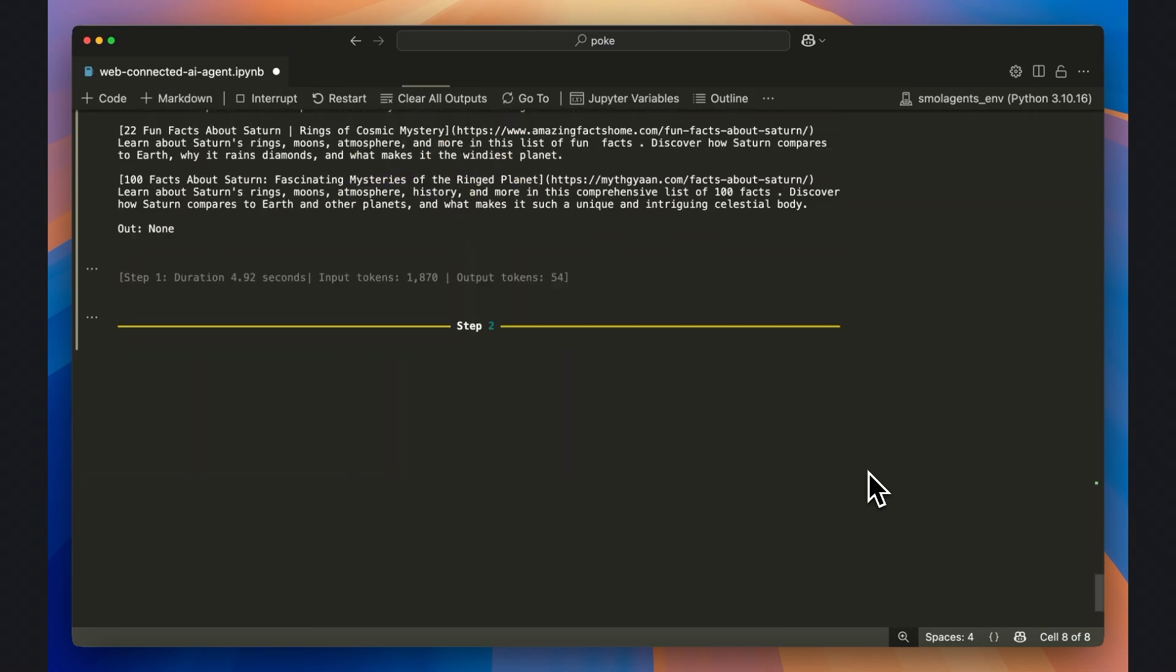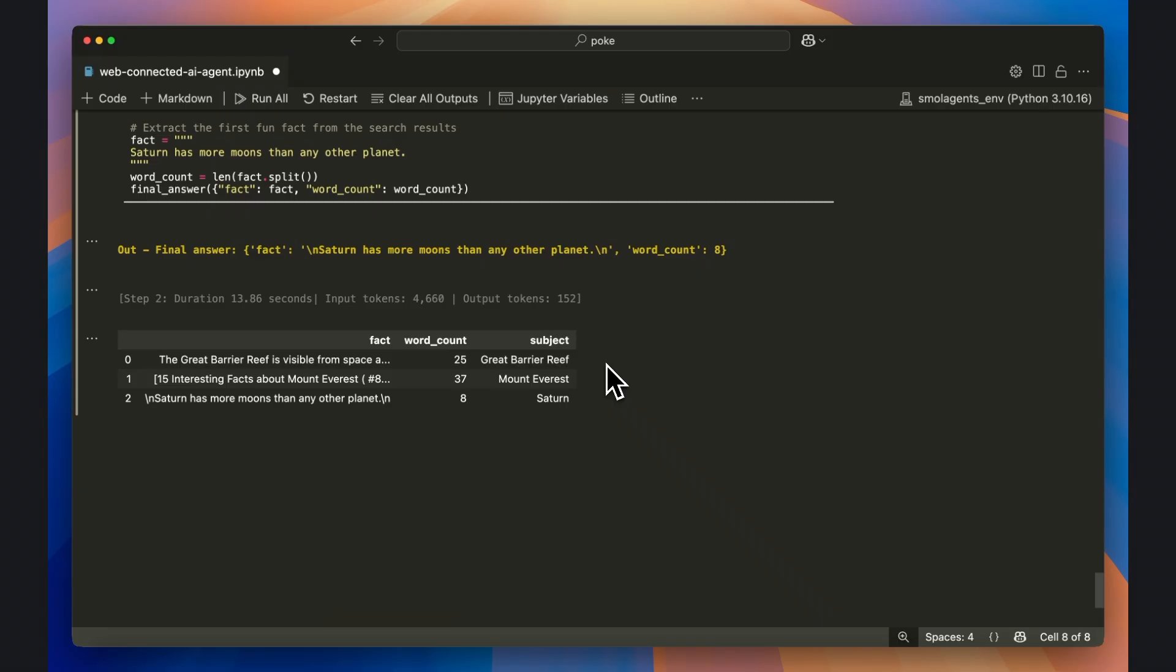You can also export the dataset as a CSV or XLSX file for analysis elsewhere. If you found this tutorial useful, make sure to subscribe to the Deep Charts channel for more videos on the latest AI models and tools.